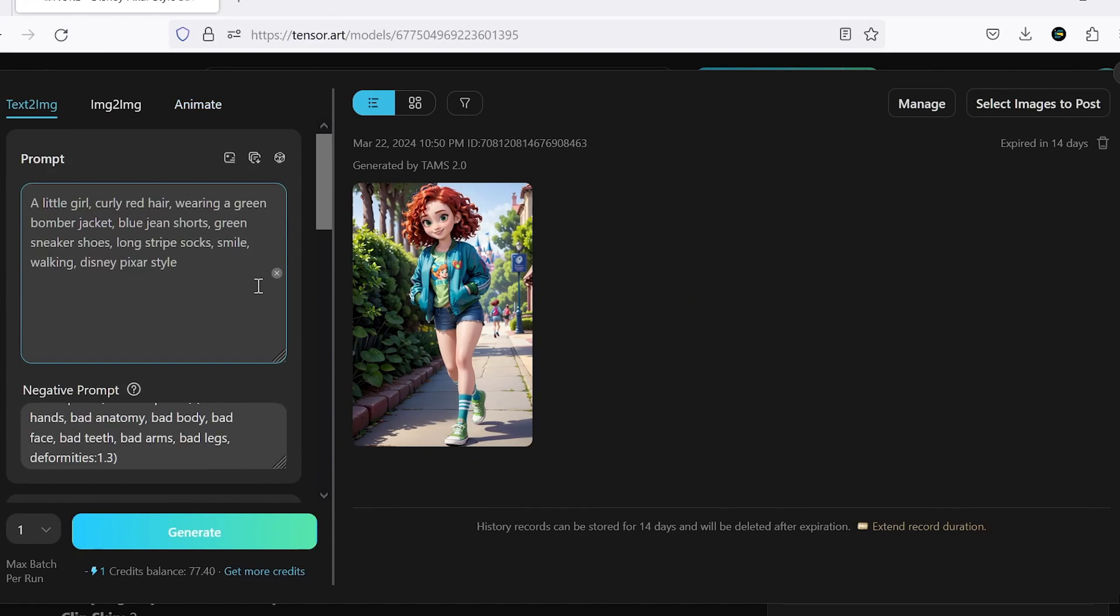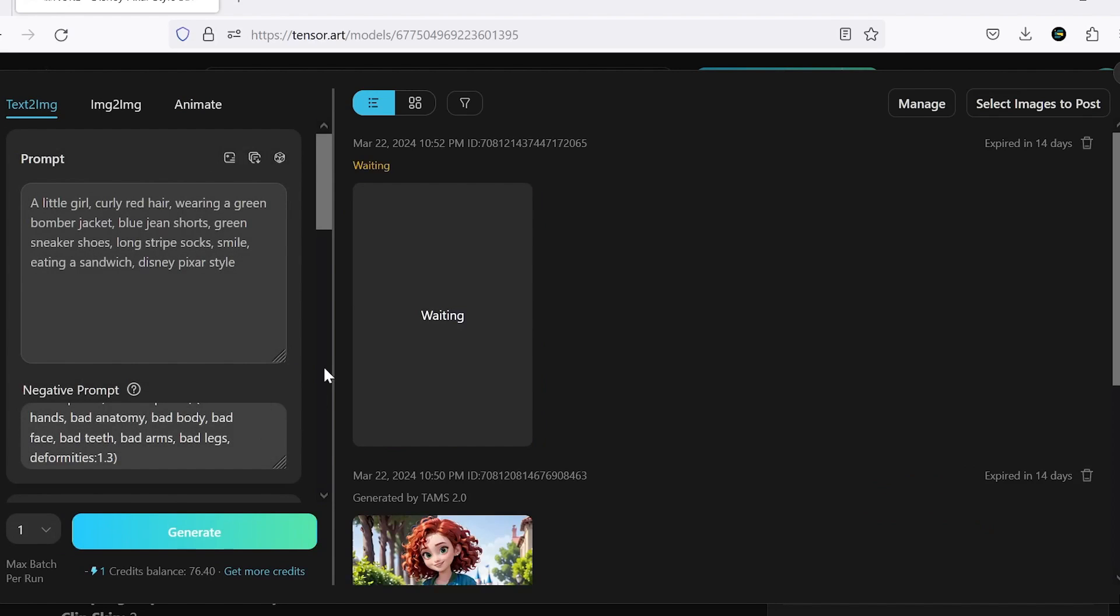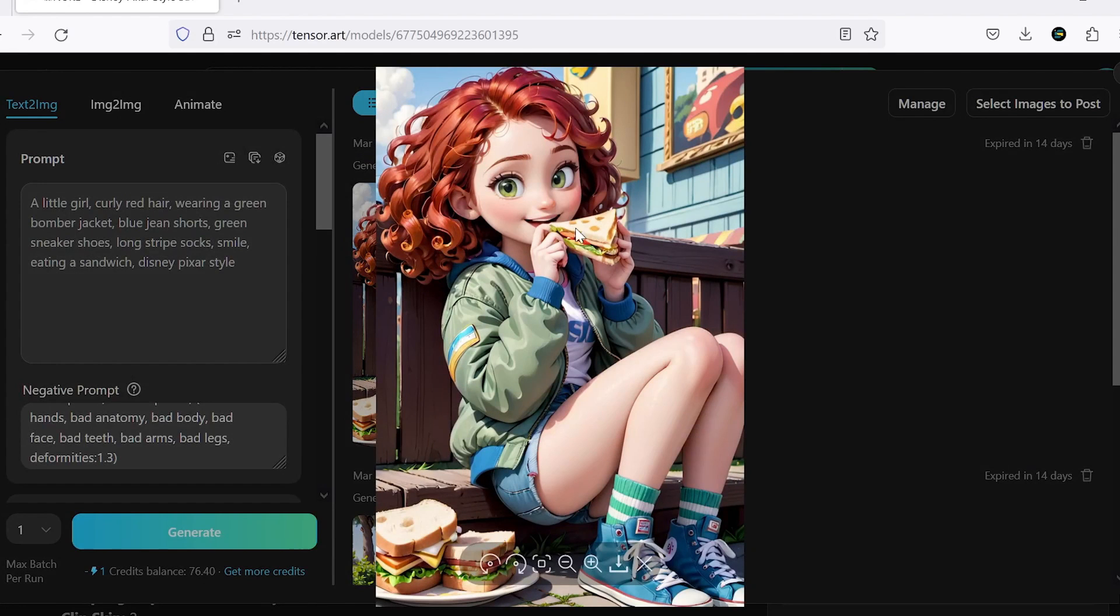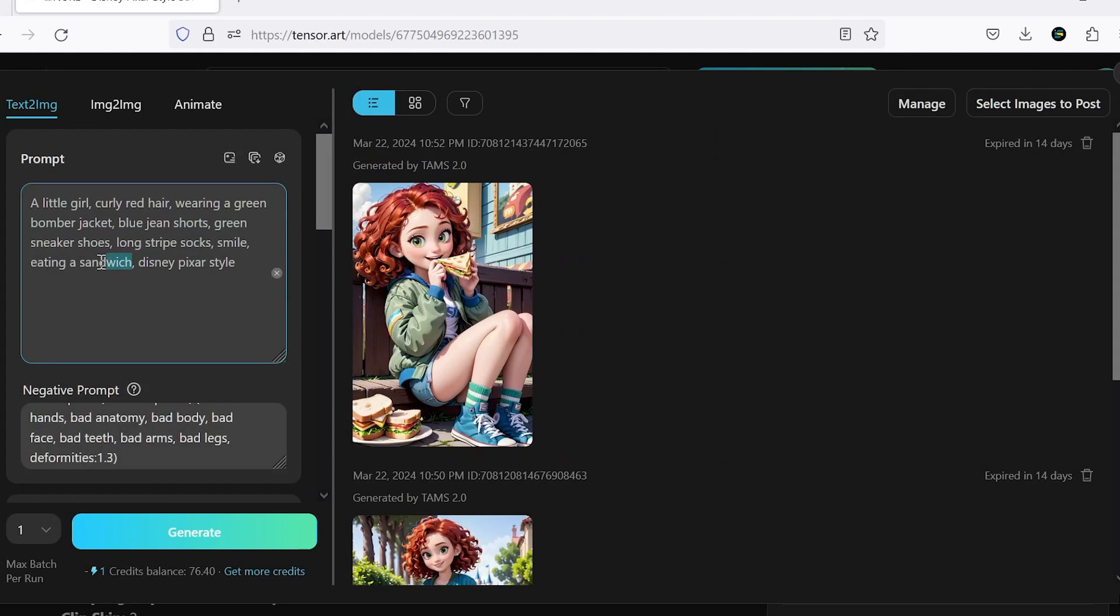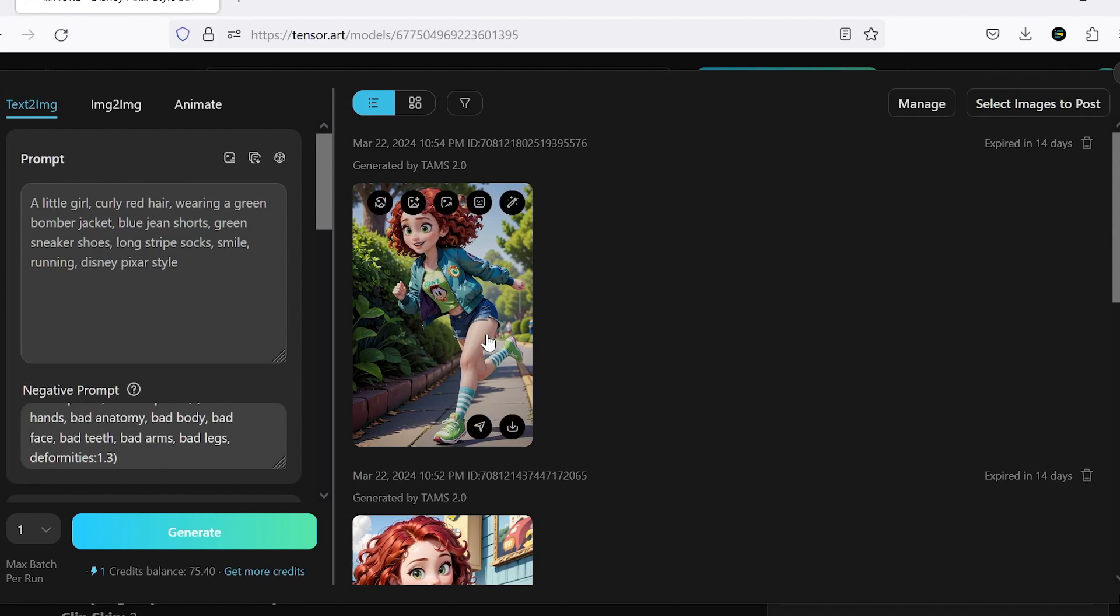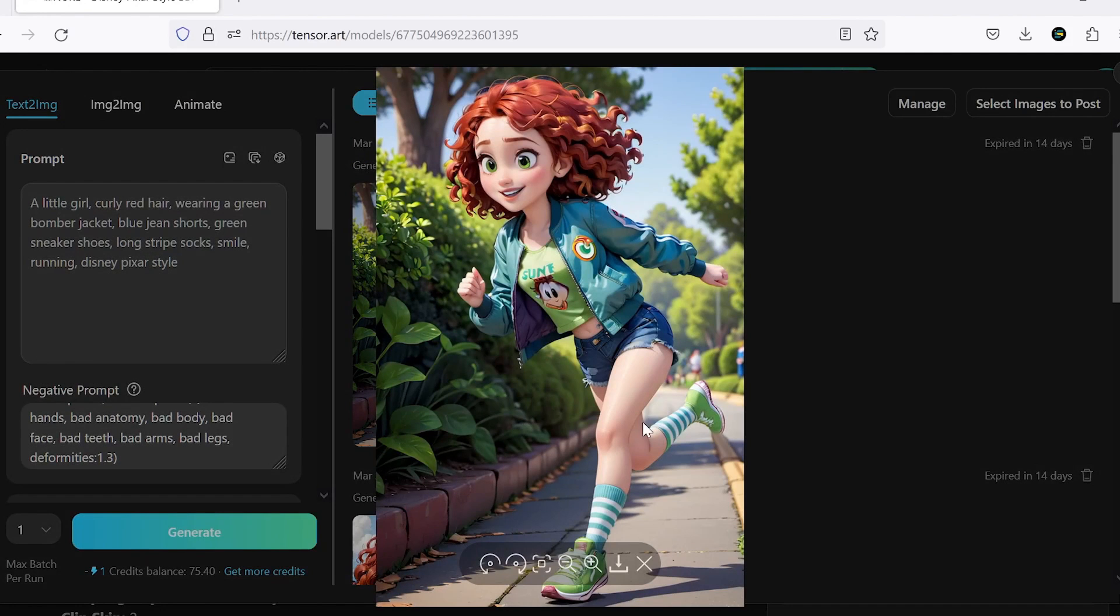Now, let's just make a small change in our text, for example, changing Walking to Eating a Sandwich, and see the result of the work. Now, let's try Running. The result is good.